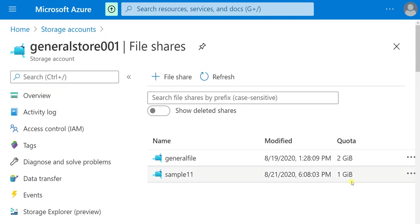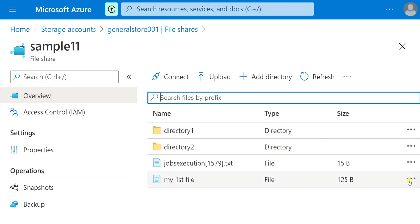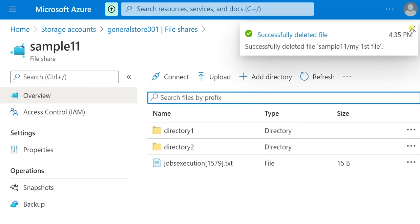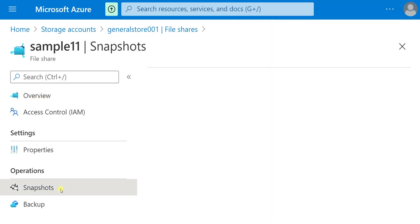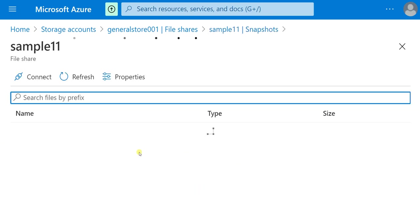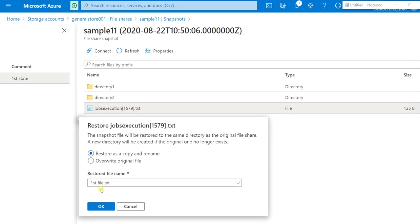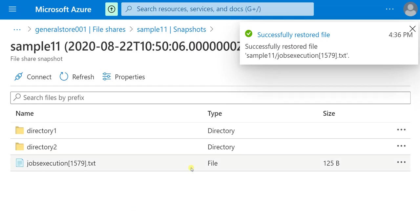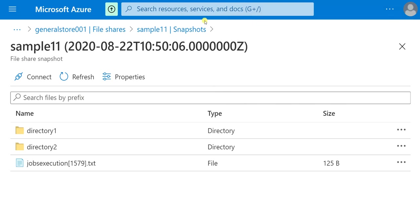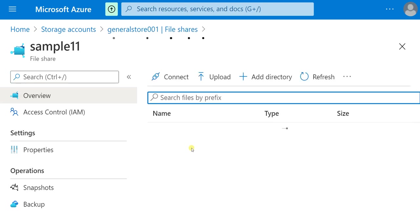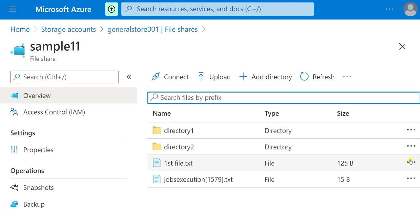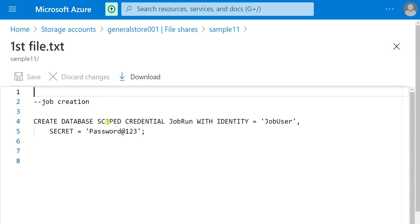There is an error — when I restored the file I did not include the file extension. Let me show you that. Let me delete this restored file. Go to Snapshots, select the snapshot, select the file, and restore. When restoring a file, give the file name along with the extension, and click OK. Successfully restored the file. Now go back to file shares — this is the restored file. Edit the data — this is the previous version of the file.